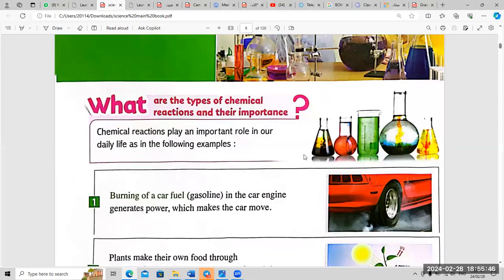What are the types of chemical reactions and their importance? Chemical reactions play an important role in our daily life, as in the following examples.